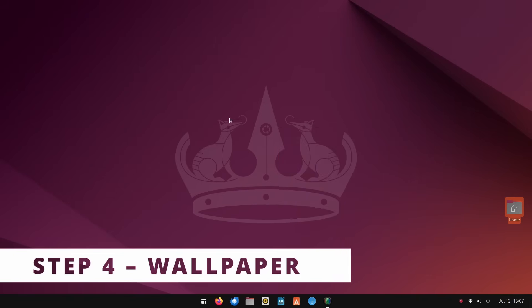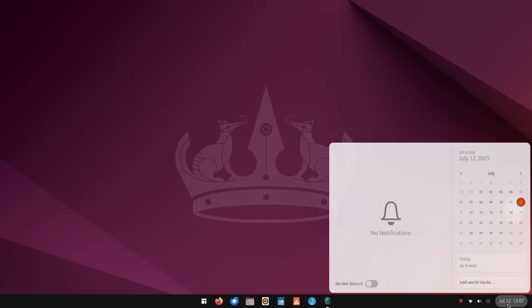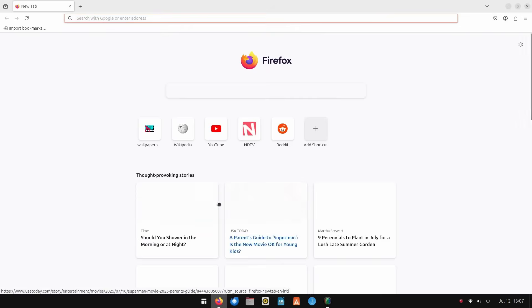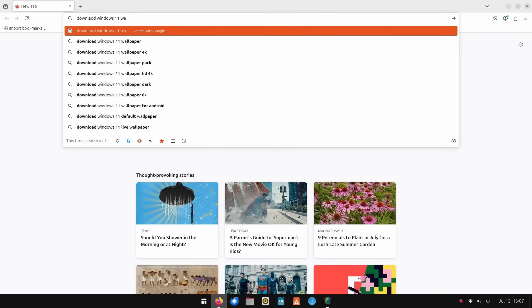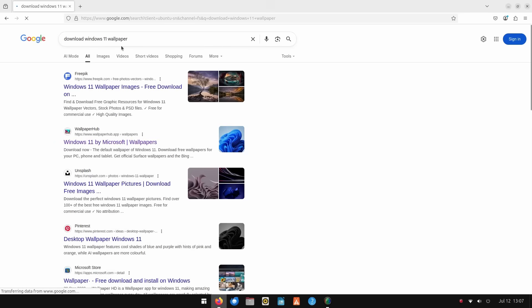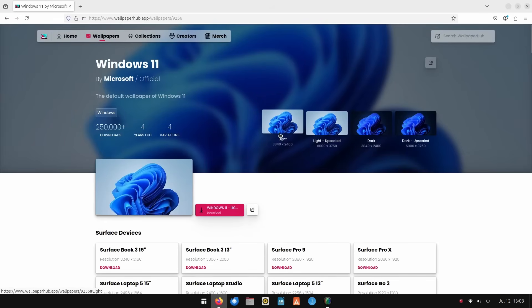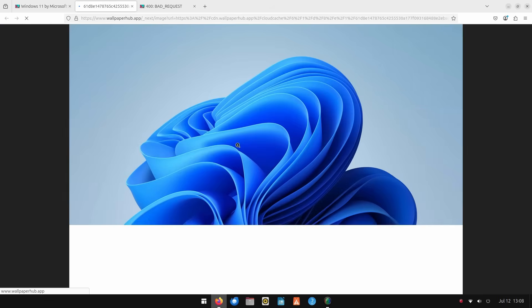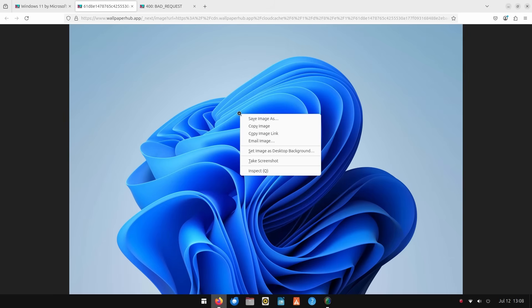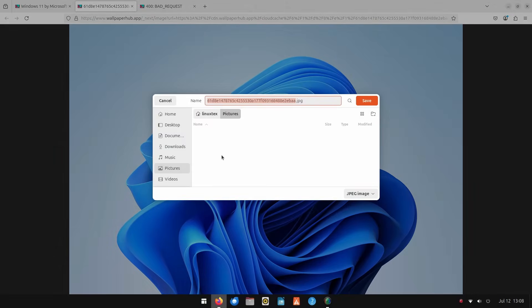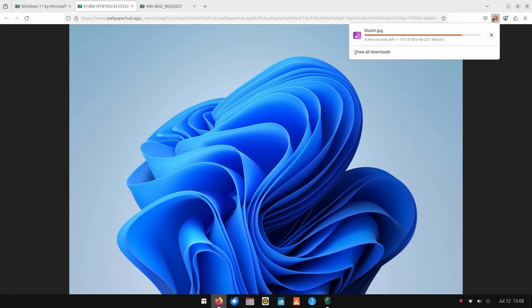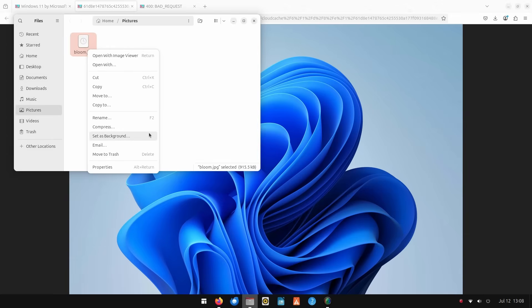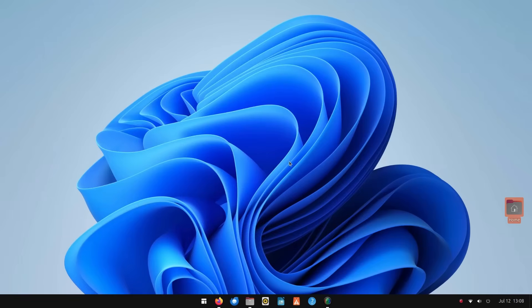Next up, I want to change the wallpaper to Windows 11's official Bloom wallpaper, as without it, we won't be getting the same vibe that we are aiming for. Normally, I'd recommend that you choose any wallpaper you want, but I think I'm going to recommend that you go for the official wallpapers here, just for this tutorial. I've given the wallpaper hub links for the light and dark versions of the wallpaper in the description below. Just click on the links and download the wallpapers. You'll need to rename the wallpapers and maybe move them to the pictures directory and right-click on the image and set it as wallpaper.